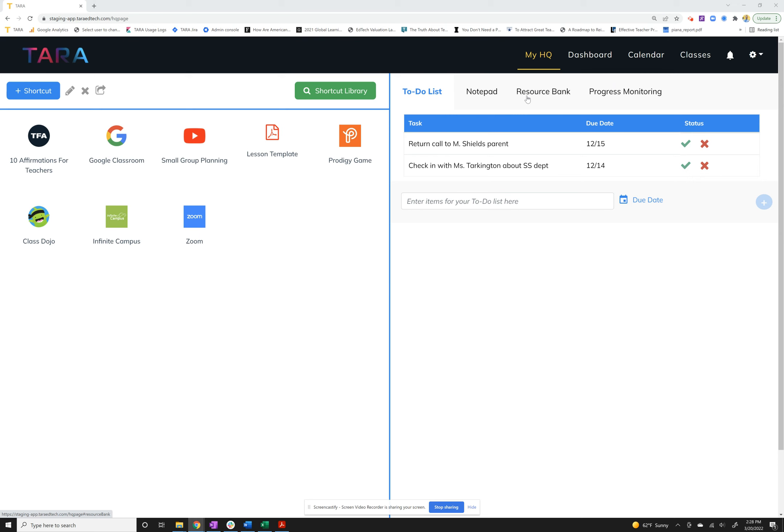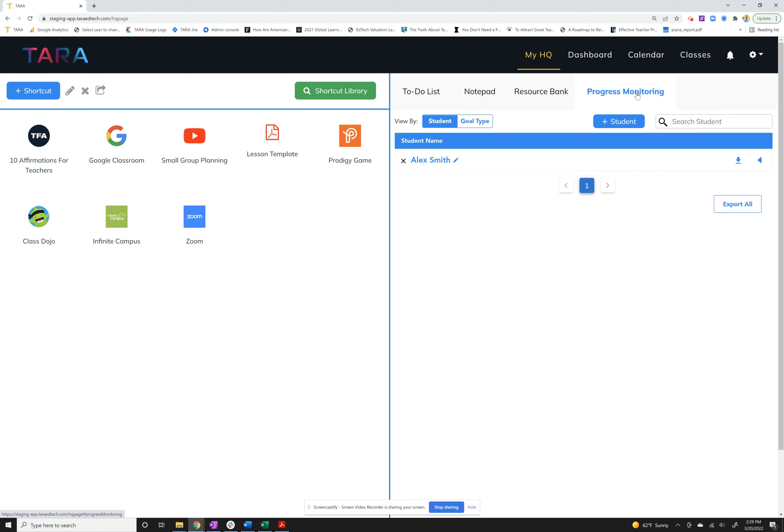The fourth tab available next to your resource bank is now called progress monitoring. So first thing you'll do is click into the tab. Typically if it's your first time you'll see an on-screen guide up here, but in lieu of that I'm just going to walk you through some of the main features.